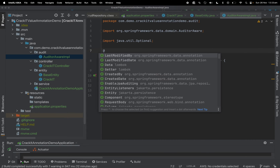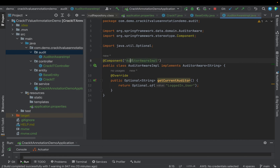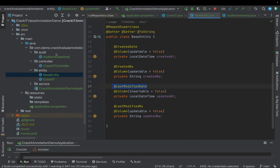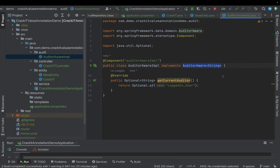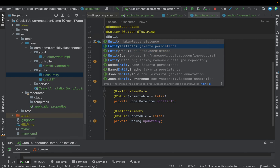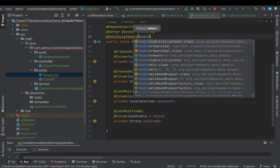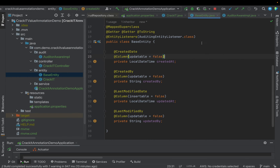The third step is to add the @EntityListeners annotation to our base entity class, passing AuditingEntityListener.class. This tells JPA to listen for auditing events on entities that extend the base entity.